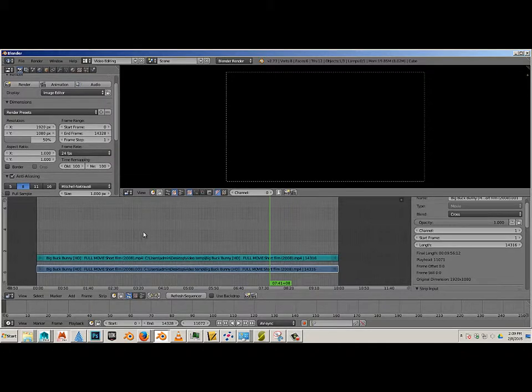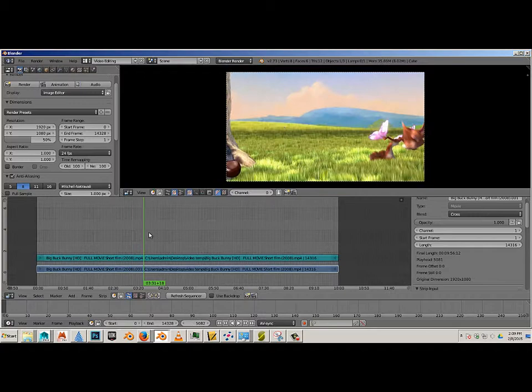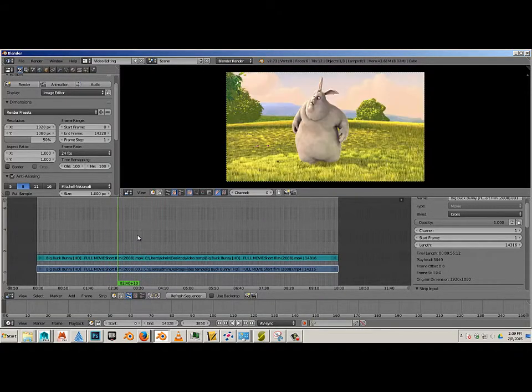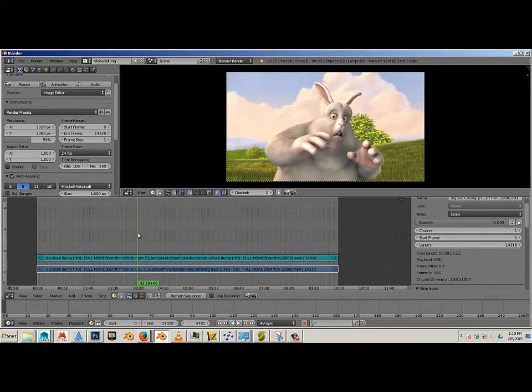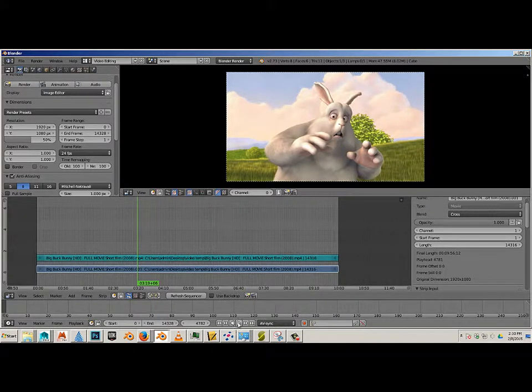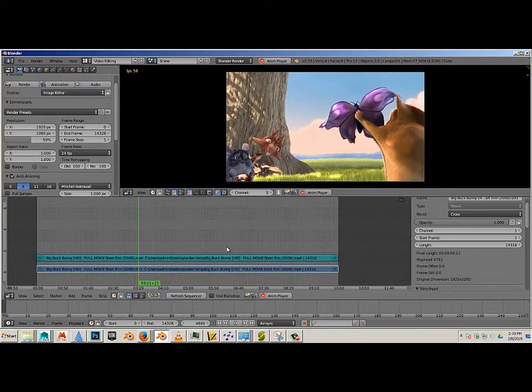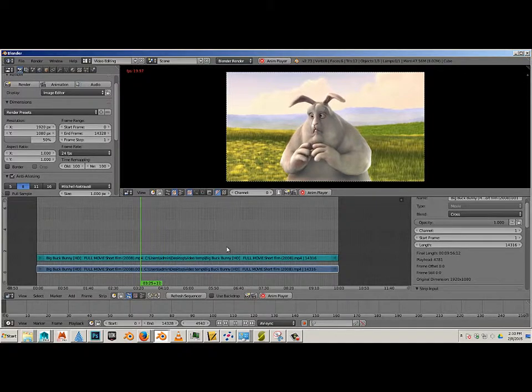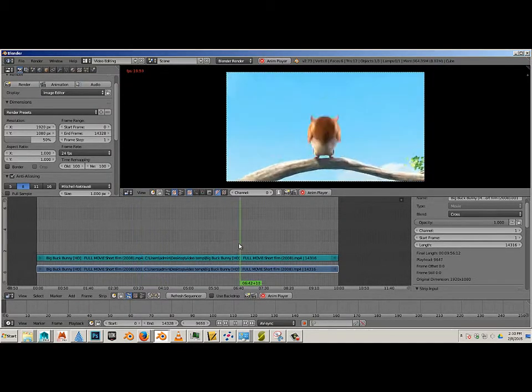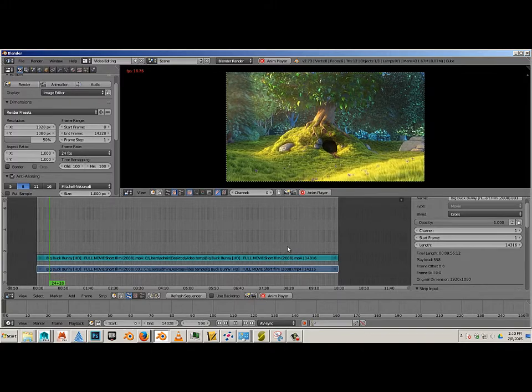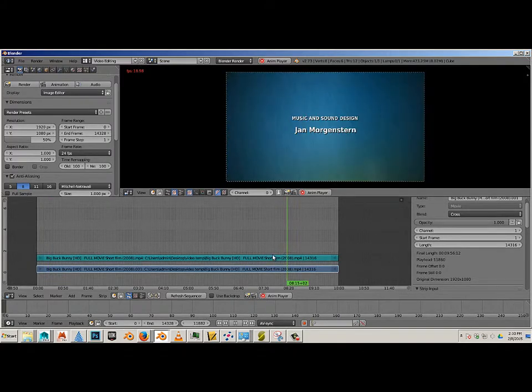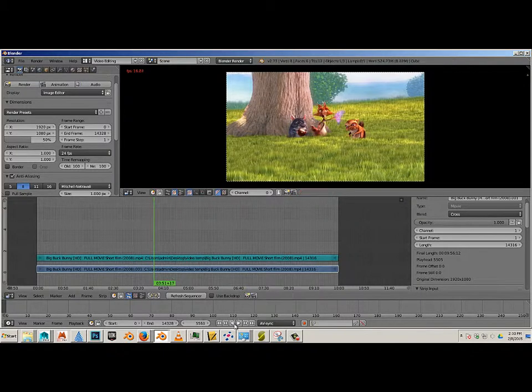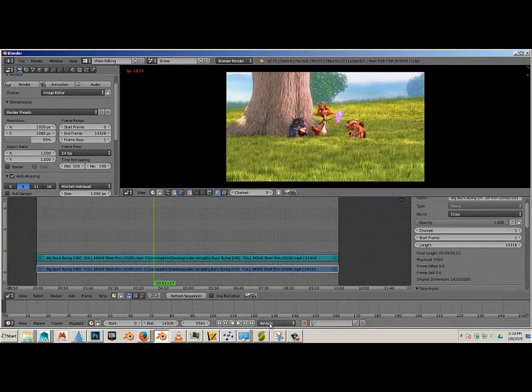I should now be able to scrub across the timeline using the left mouse button and see the footage. If I want the audio to show up, I have to use AV Sync. Now when I hit play, you can see the footage plays with the audio. So anywhere you put this green line with a left click, it plays from there.